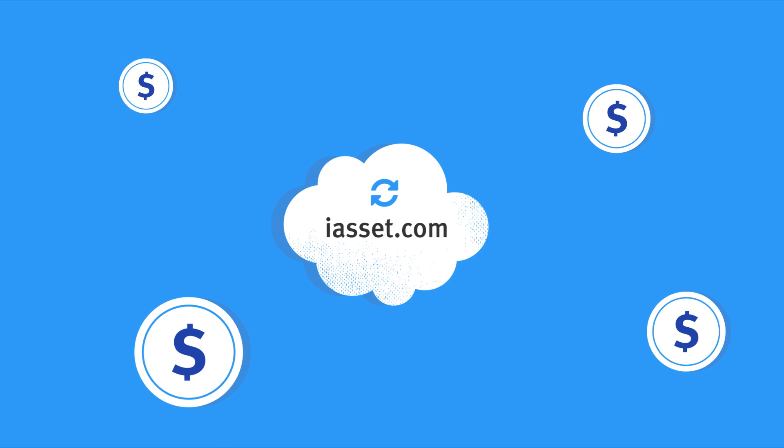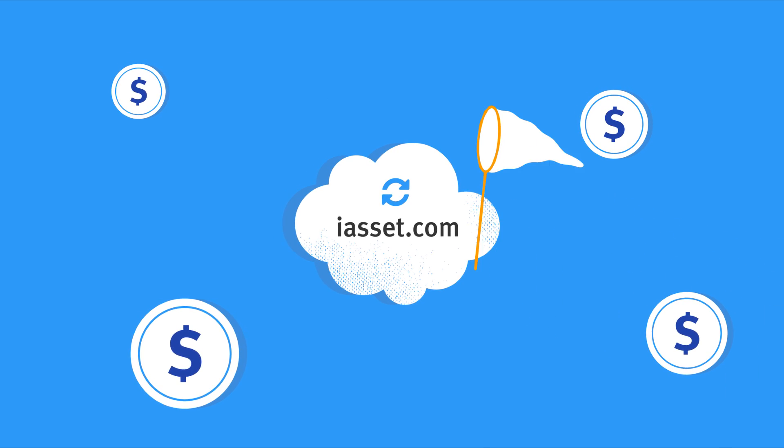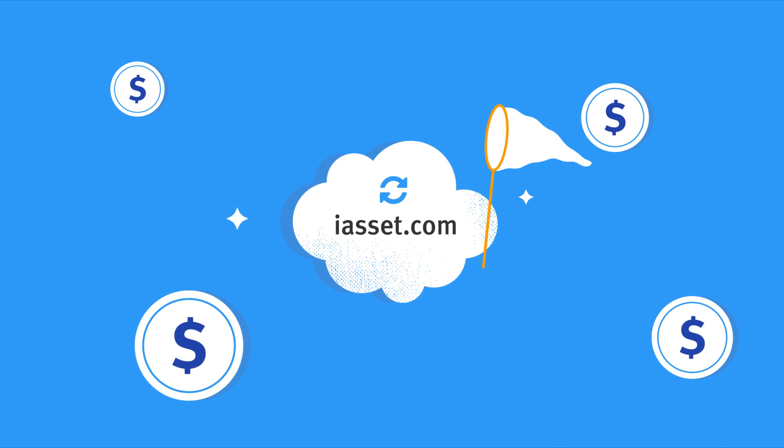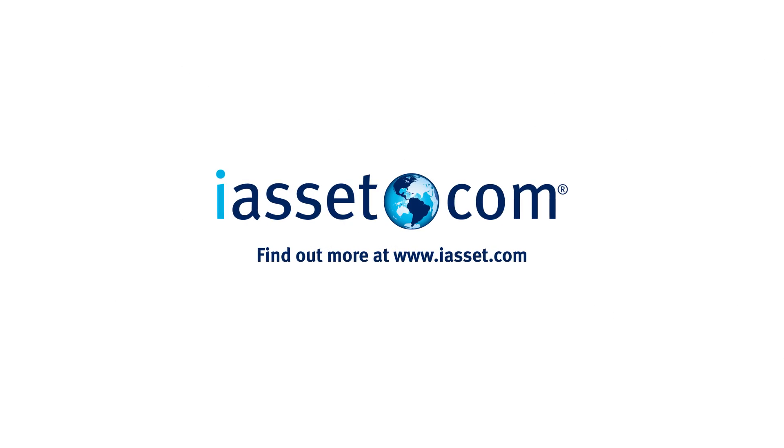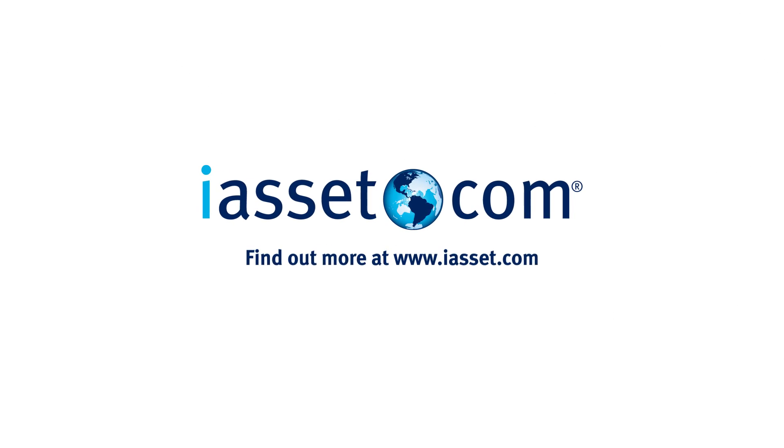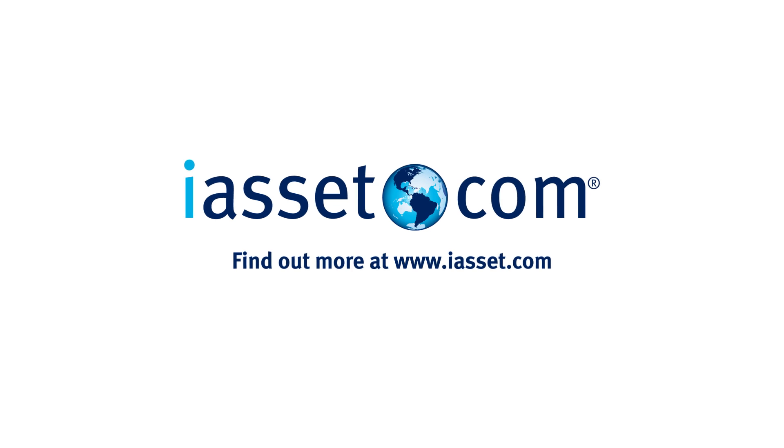So, the opportunities for maximizing revenue already exist in your systems. Find them and grab them with iAsset.com.